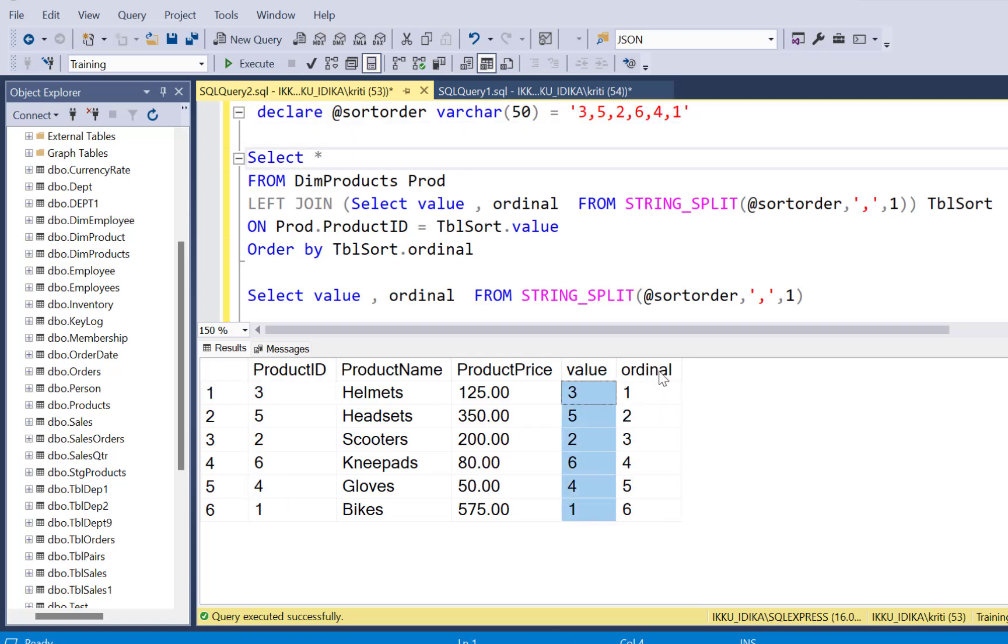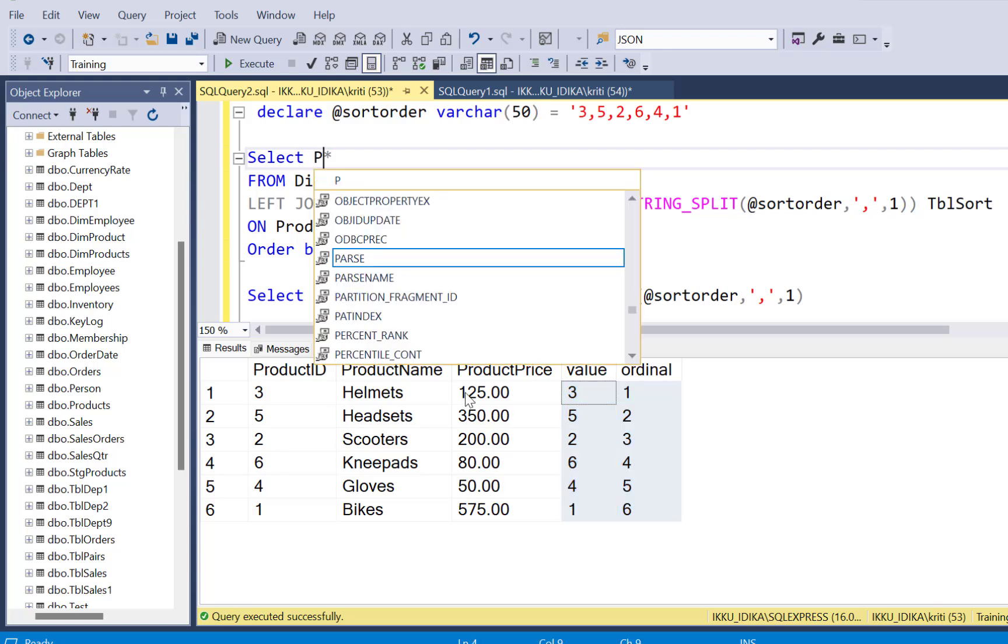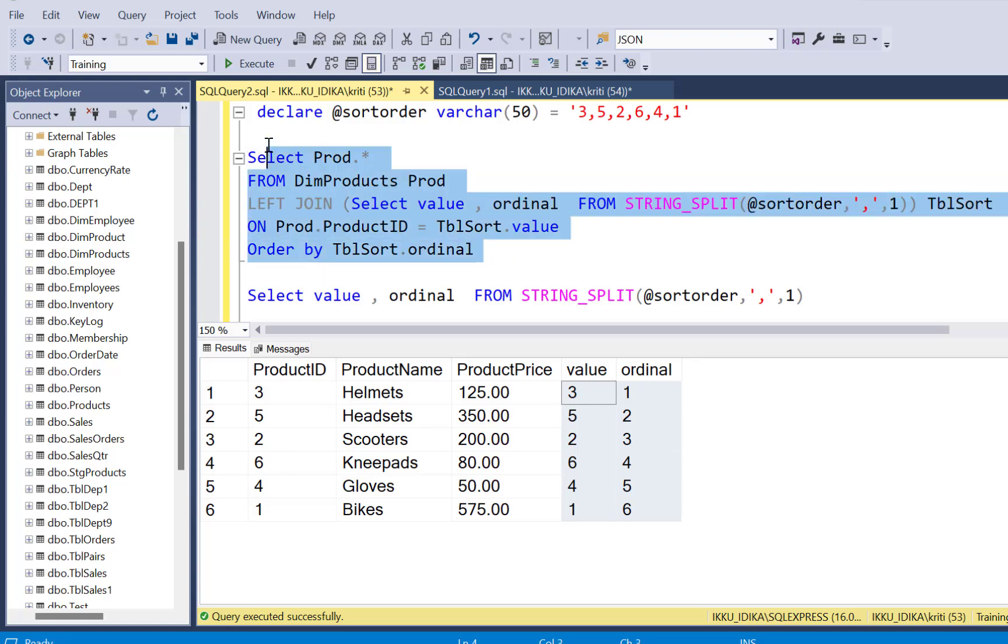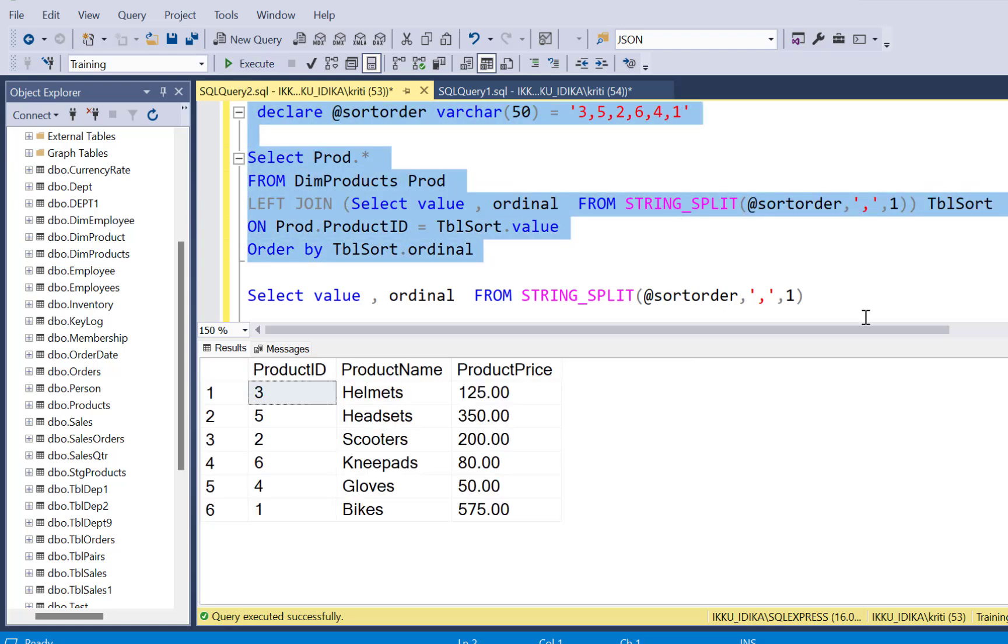We don't need these two columns in the output. So I'm just going to take all the columns from the dim product table and execute my query again. So this is a simple trick in which you can custom sort your output data from a table in SQL Server.